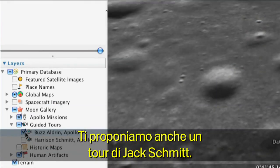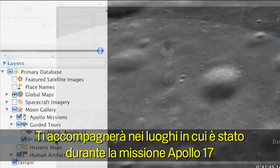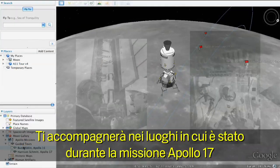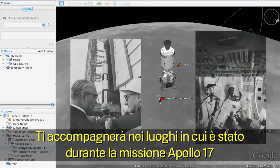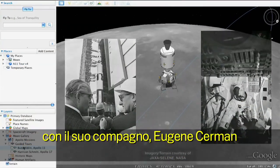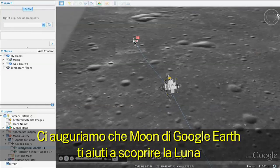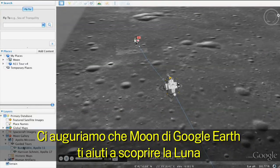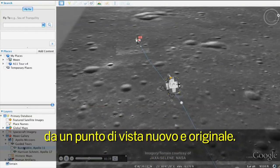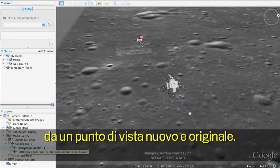We've also included a tour from Jack Schmidt. He'll take you through the sites that he visited with his fellow Apollo 17 astronaut, Gene Cernan. We hope the Moon in Google Earth helps you explore the Moon in new and different ways.